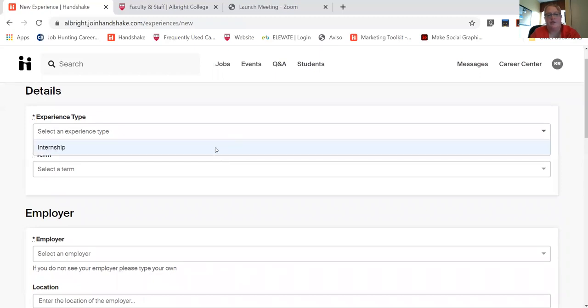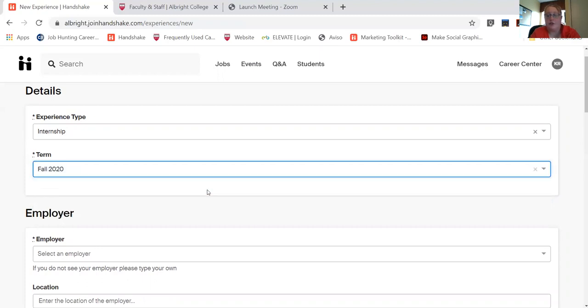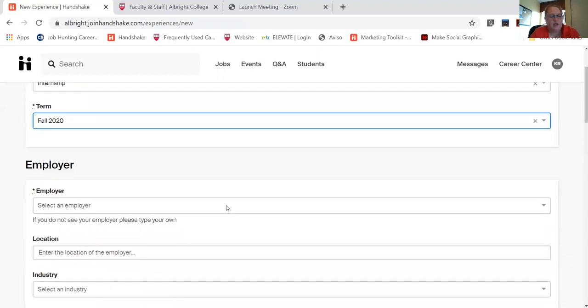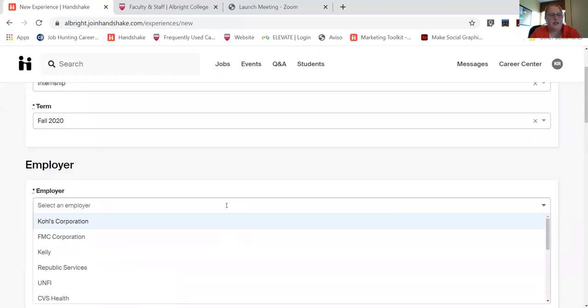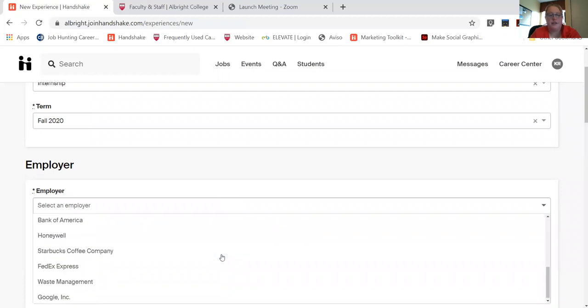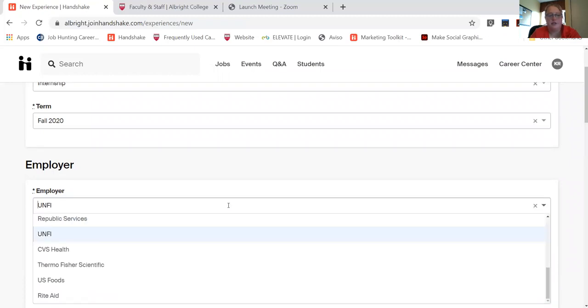So an internship, maybe I'm looking at Fall 2020. You can select who your employer is or you can type in your employer as well.